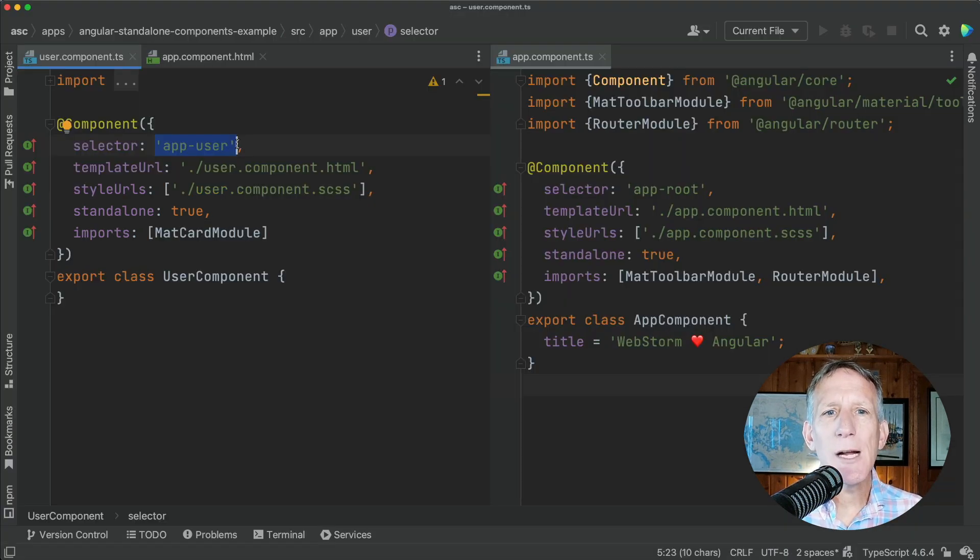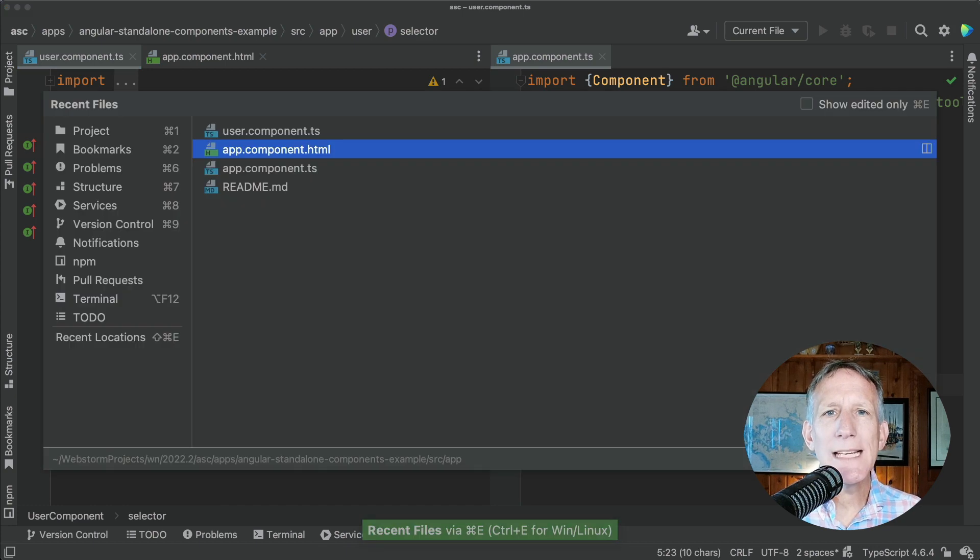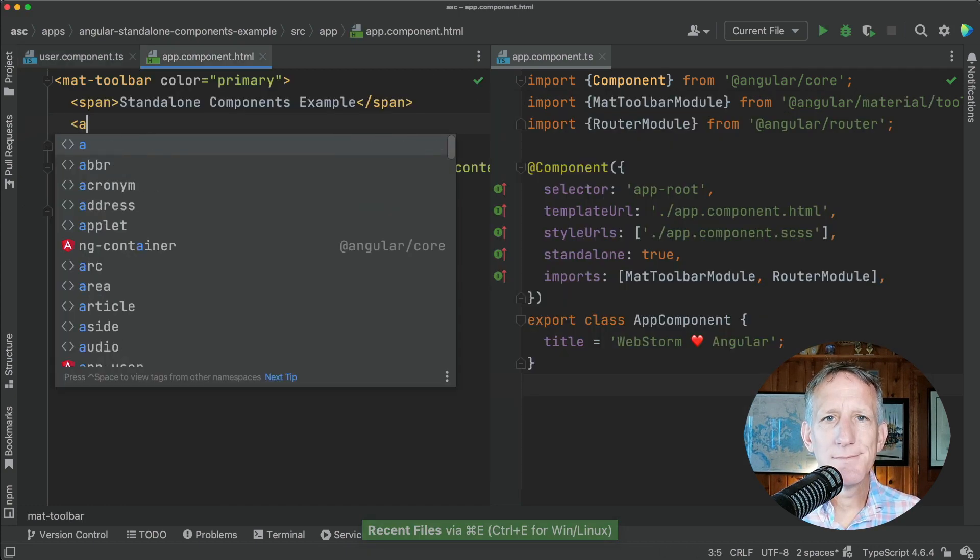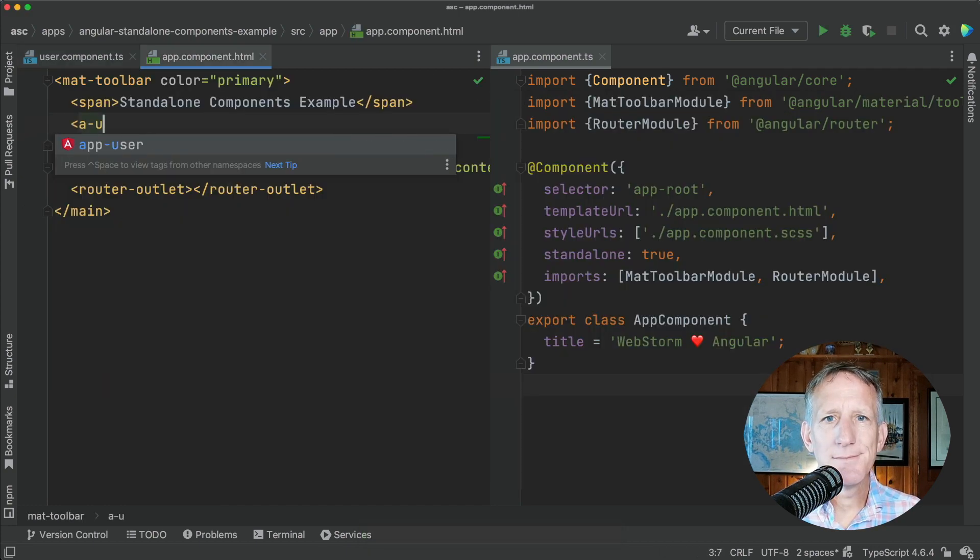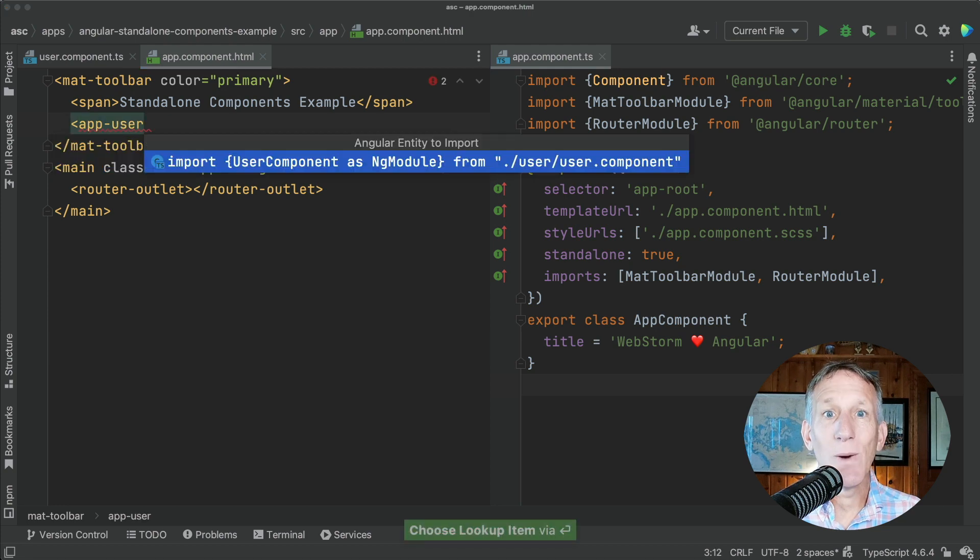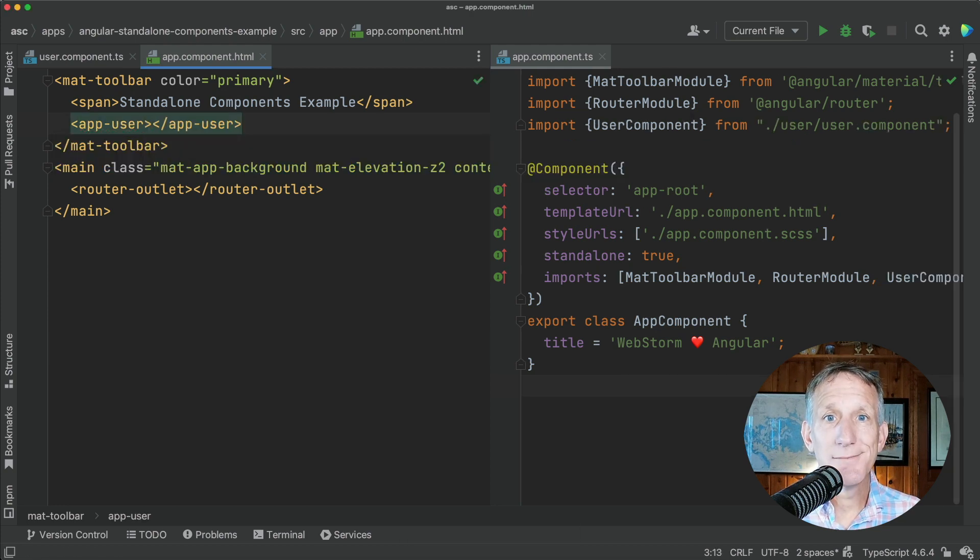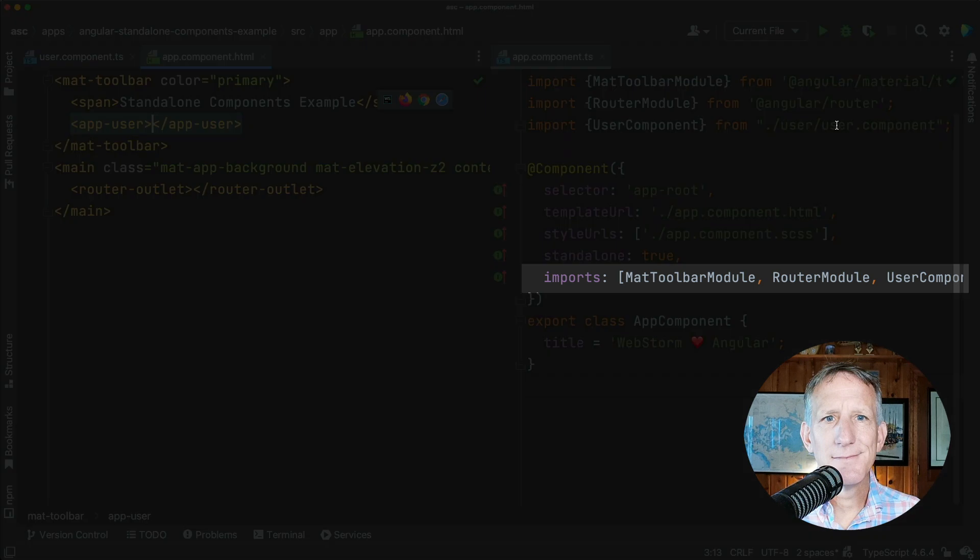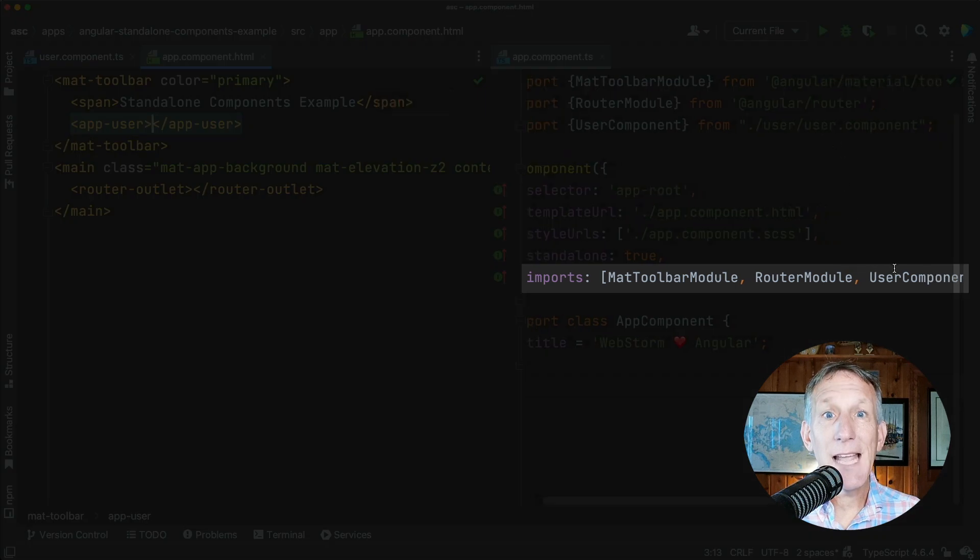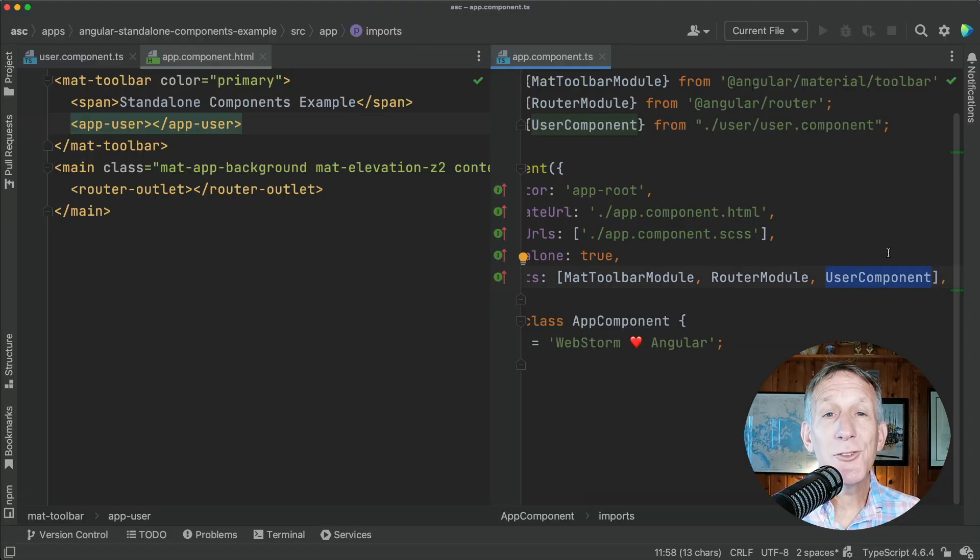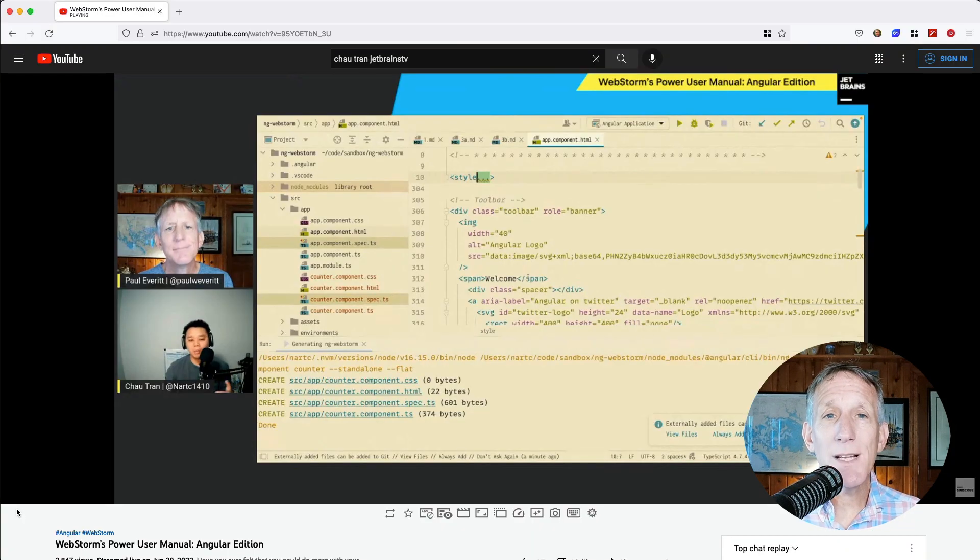WebStorm now properly recognizes components, directives, and pipes that are marked as standalone true.